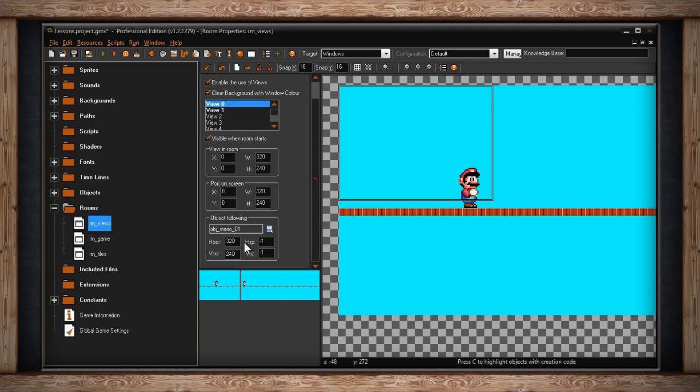The next few text fields are horizontal border, vertical border, horizontal speed, and vertical speed. This determines how far away this object has to be from the edge of your screen before the camera will move.